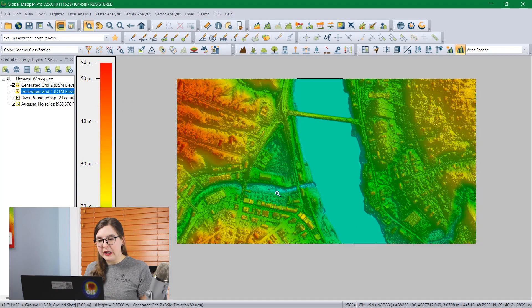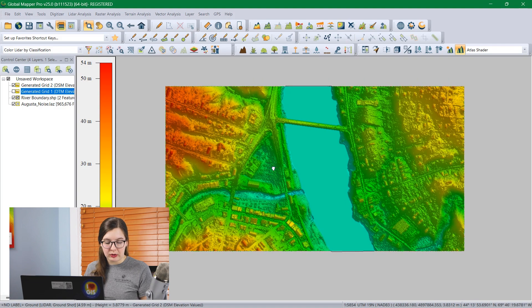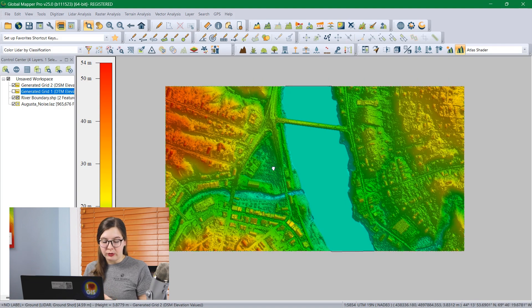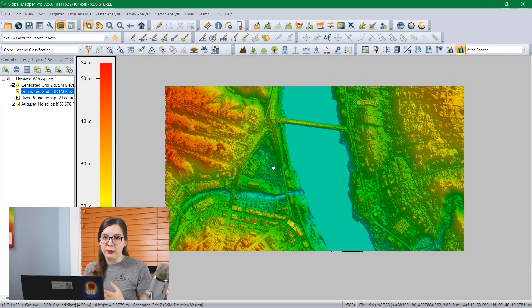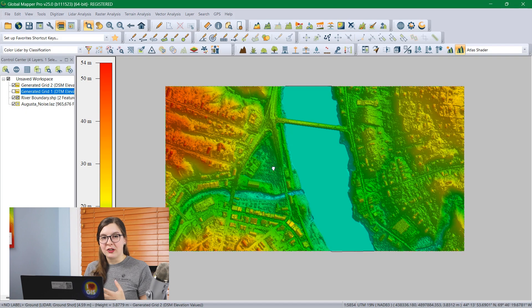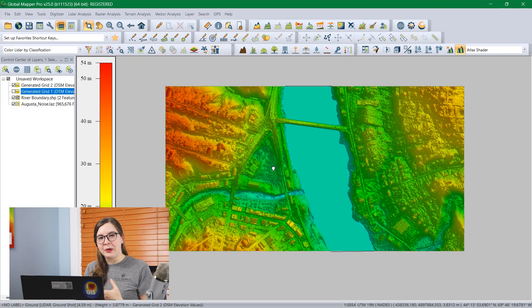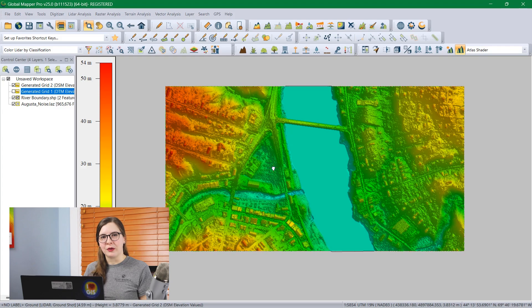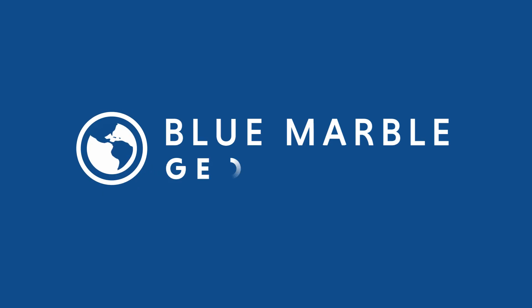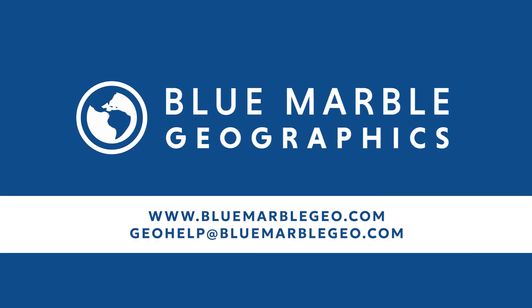Now that we've created this in Global Mapper and it's provided us with this grid layer, we can use this for 3D analysis and contour generation or volume calculations, just about anything you're looking for in your grid creation. If you're interested in learning more about LiDAR classification and Global Mapper, head to our website at bluemarblegeo.com. If you have any questions, email our technical support staff at GeoHelp.